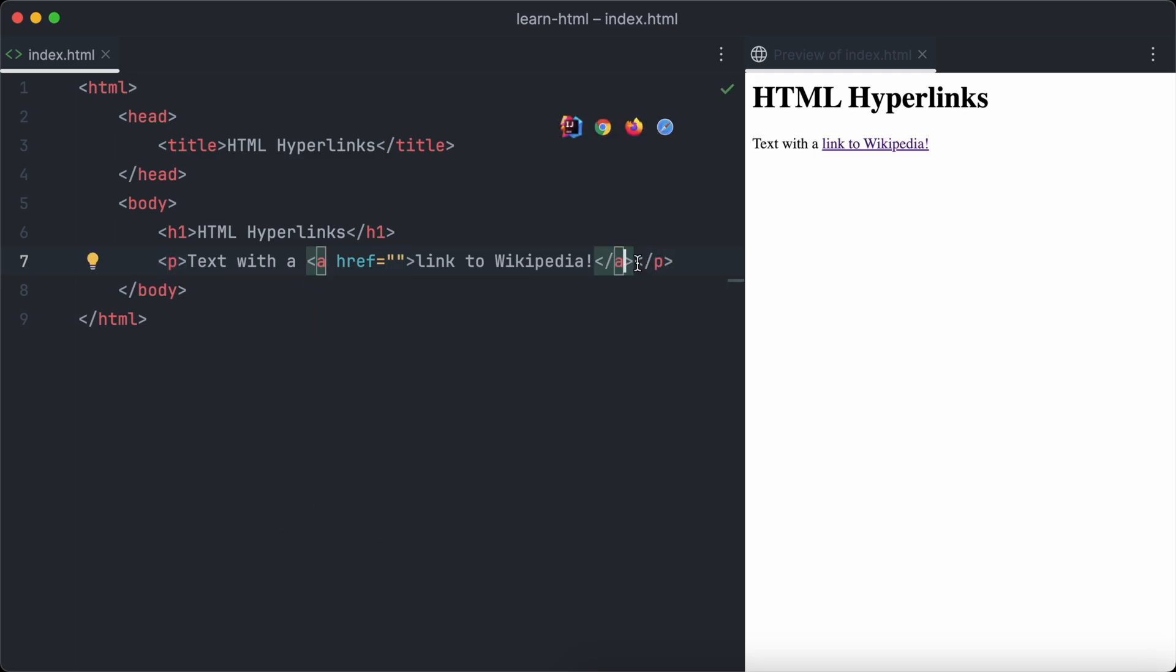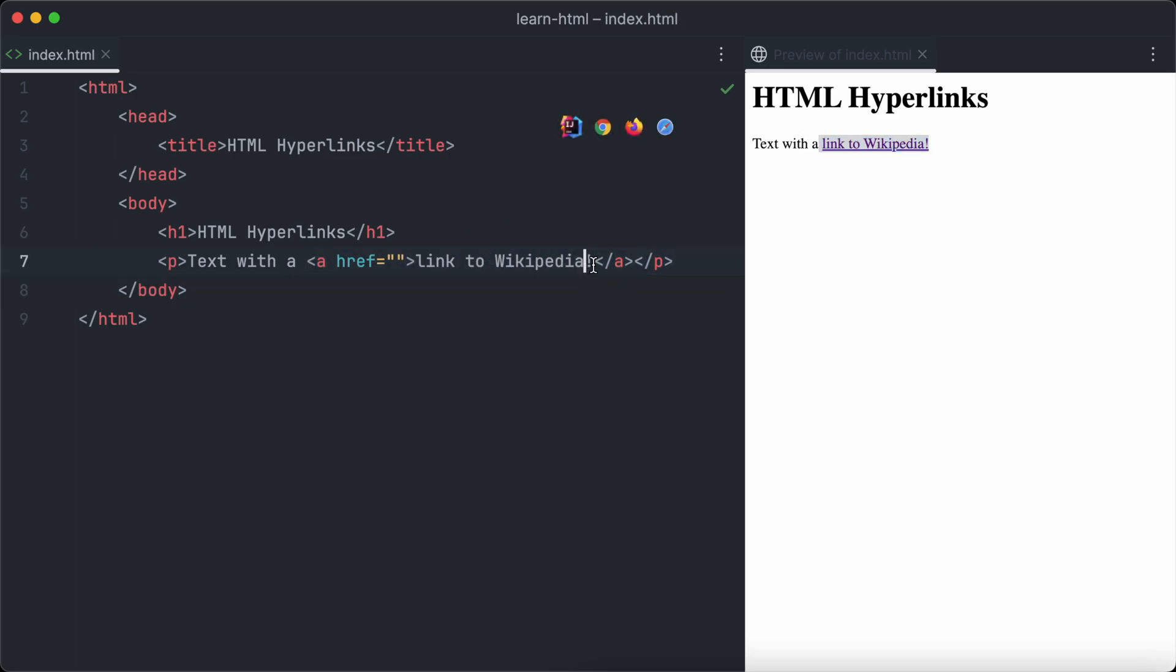Have a look at the browser to the right and you will notice the link we have just created. By default, links are displayed underlined and in a different color. If we would click the link now, nothing would happen yet.